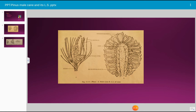The central cone axis shows a few sterile scales at the base and the microsporophylls or the cone scales above. The microsporophylls are spirally arranged on the cone axis.